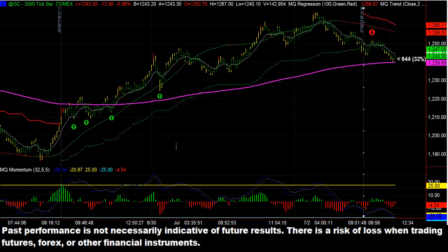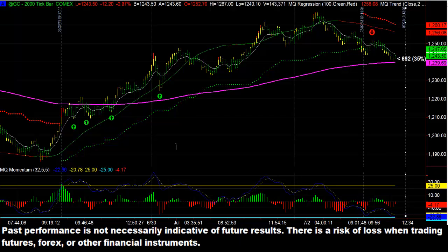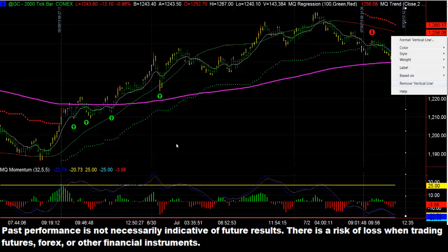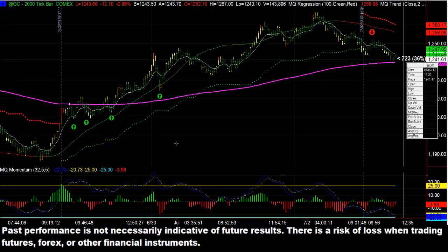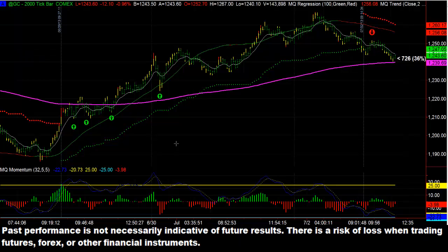Now we're going to take the first overvalued bounce, which we get right by this red arrow here. If we would have taken that trade, we would have gotten short at around $1,250 and would have been up about $900 a contract. So really take a look at our MQ indicators — they work well together. Down below we have MQ Momentum, which shows us bearish and bullish divergences, though I really didn't even need to use those in this example.